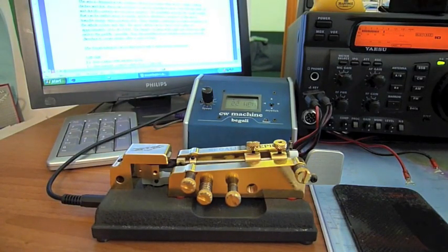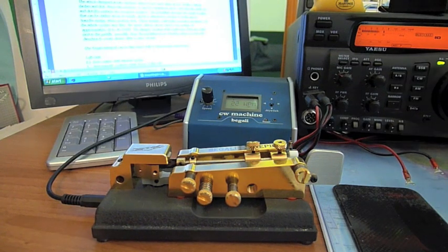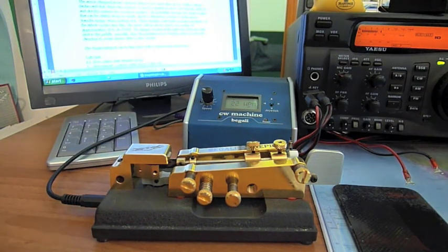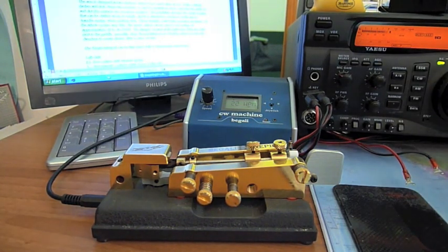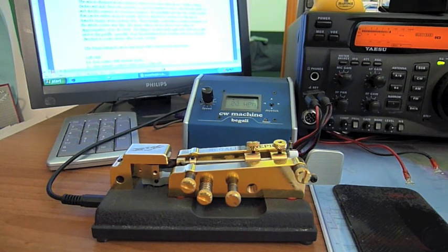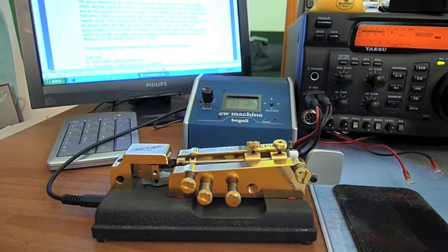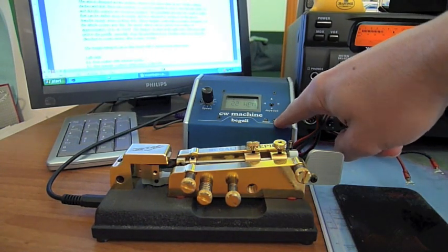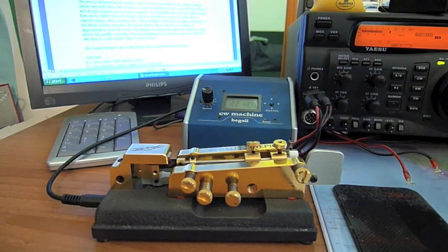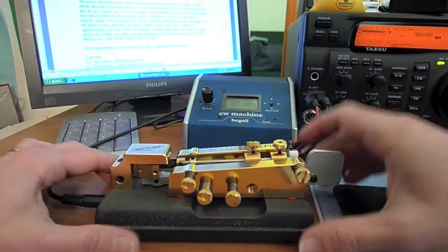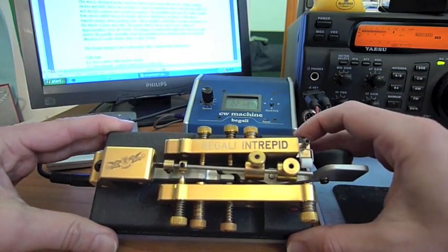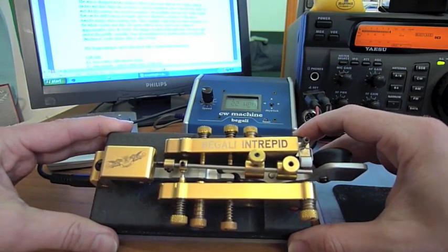Hi all, this is IK0YGJ. Today I'll show you two very interesting new instruments. The first one is the CW Machine by Piero Begali, the other one is the Begali Intrepid.